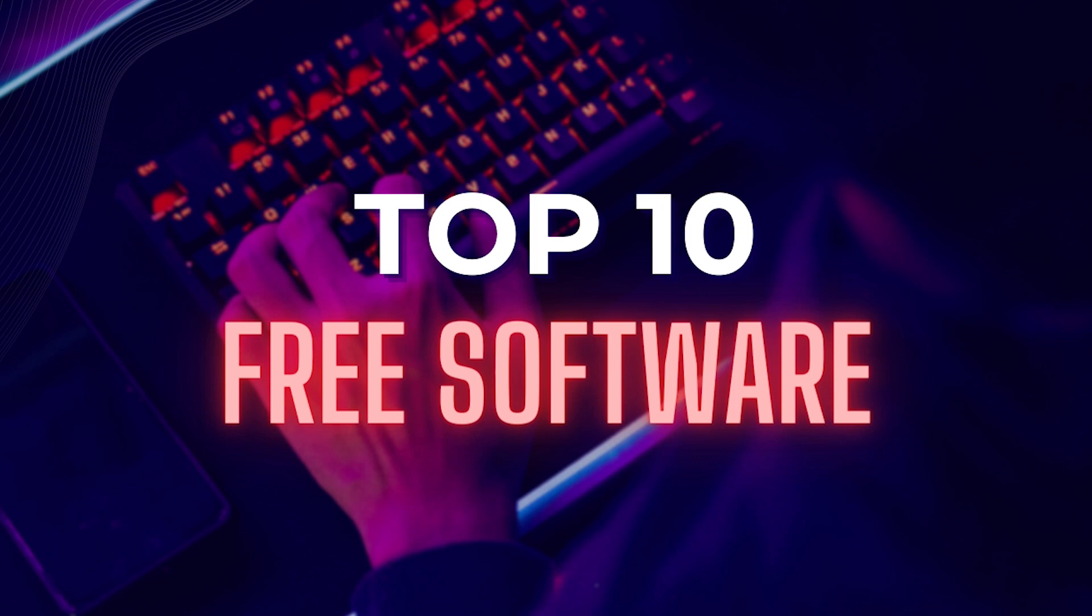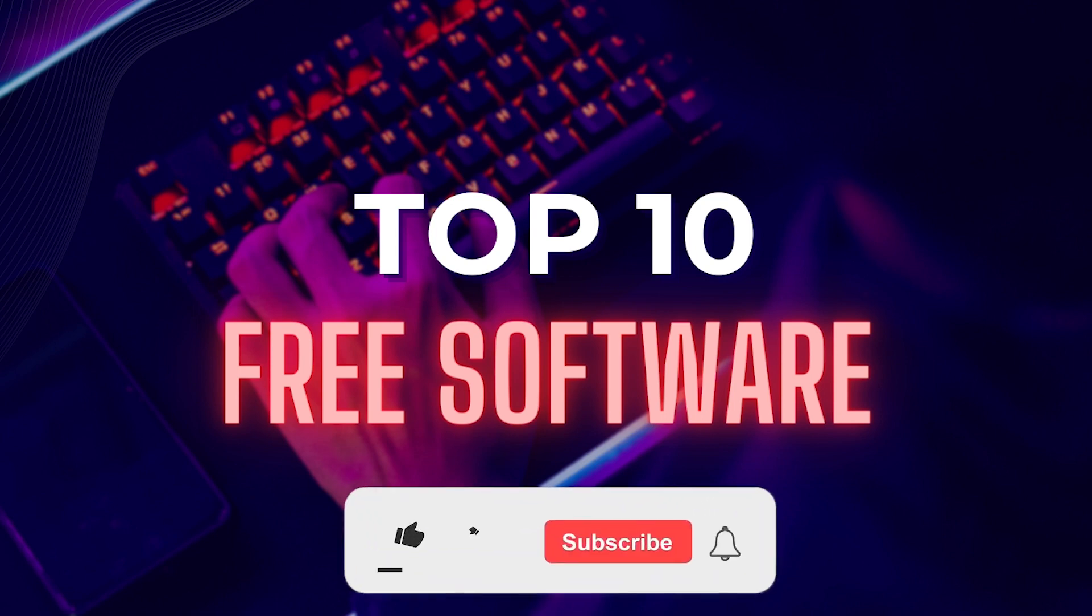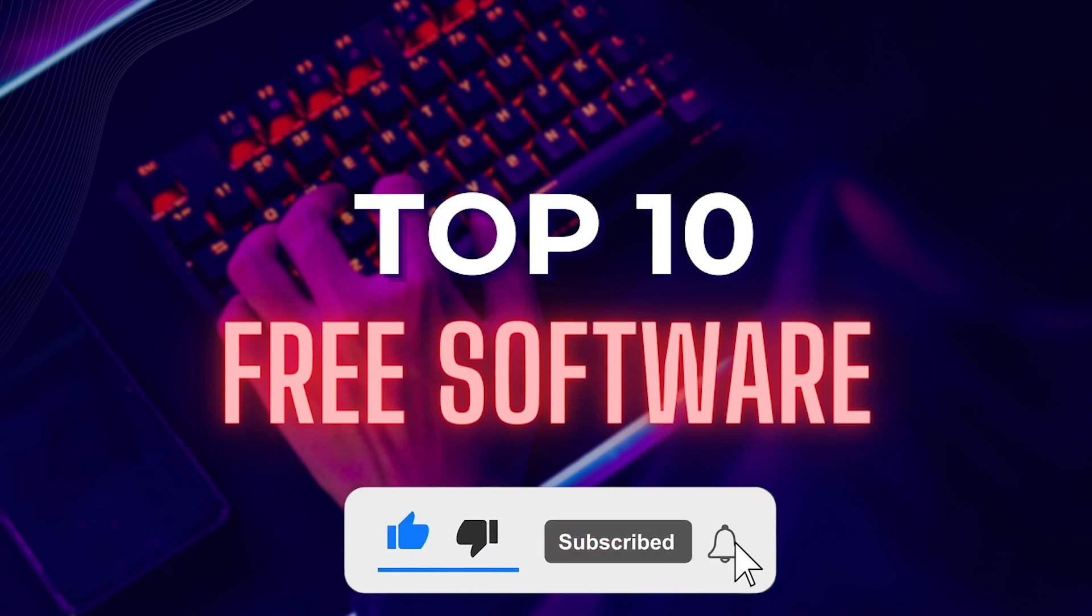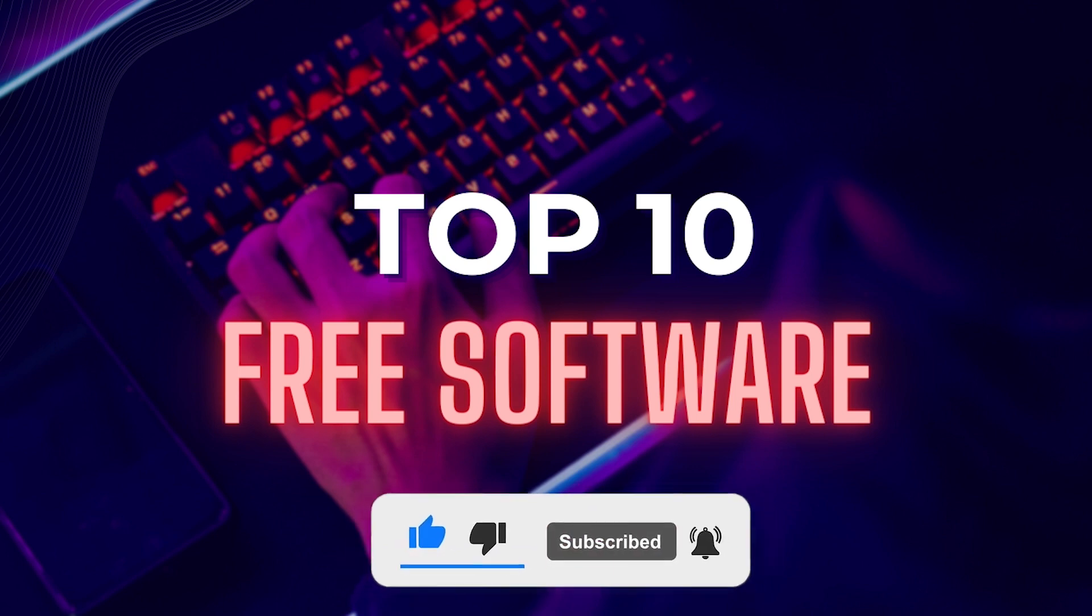To make the most out of your computer, you need to have the right software programs installed. By having these top 10 must-have software programs installed on your computer, you can ensure that you have the essential tools needed for work, entertainment, and personal use. Whether you're a student, a professional, or just someone who loves technology, these software programs will help you achieve your goals and make the most of your computer.